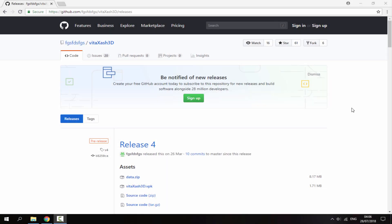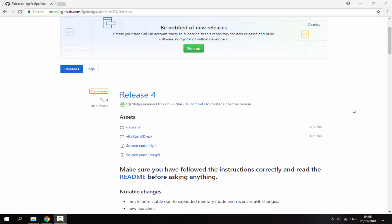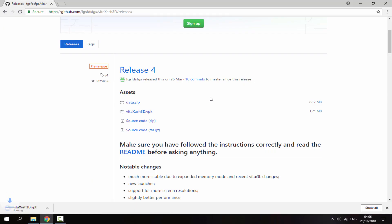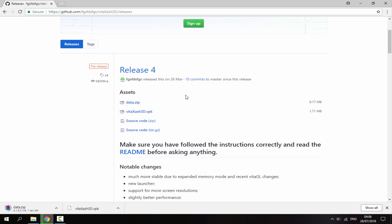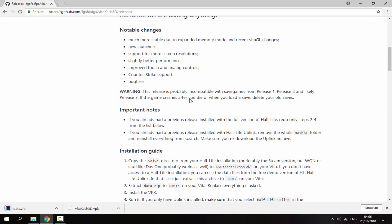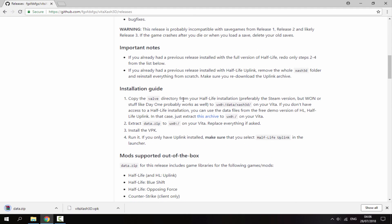So once you're on your PC, the link will be in the description and it's just called Vita X-Hash 3D. What you want to do is first click the VPK and that will begin downloading, and you also want to download data.zip. So make sure these files are downloading, then you want to scroll down and read the installation guide.